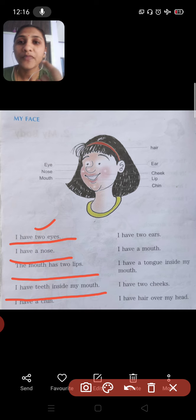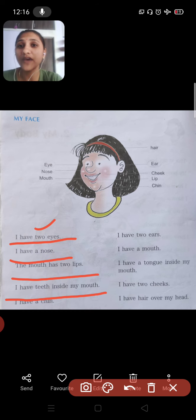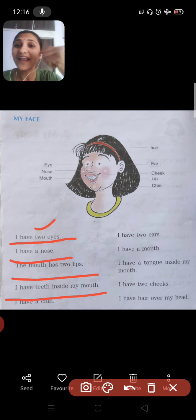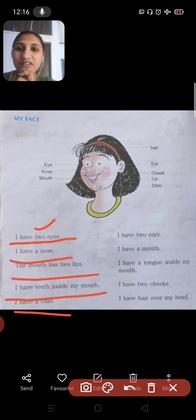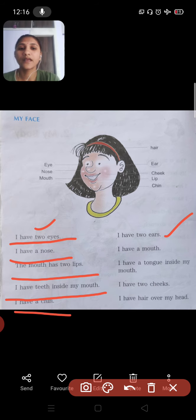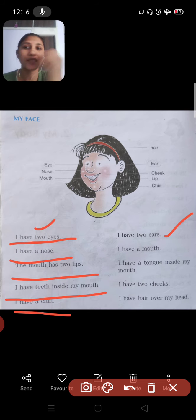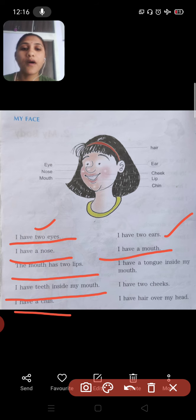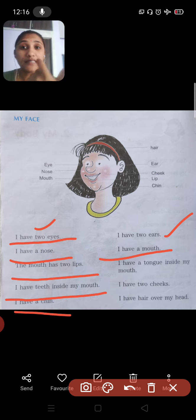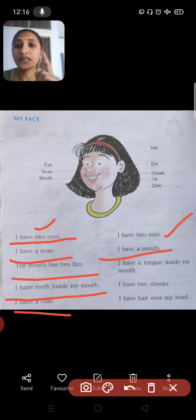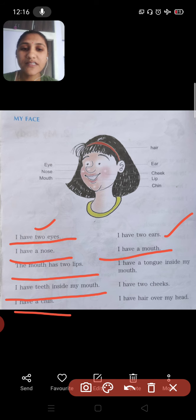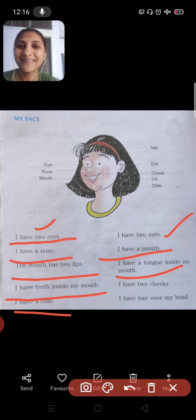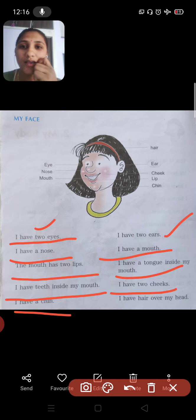I have teeth inside my mouth. Where are the teeth? Inside my mouth. I have a chin. I have two ears. I have a mouth — one mouth — and there are teeth inside it. There is also one more thing inside the mouth: our tongue. It is written, 'I have a tongue inside my mouth.'